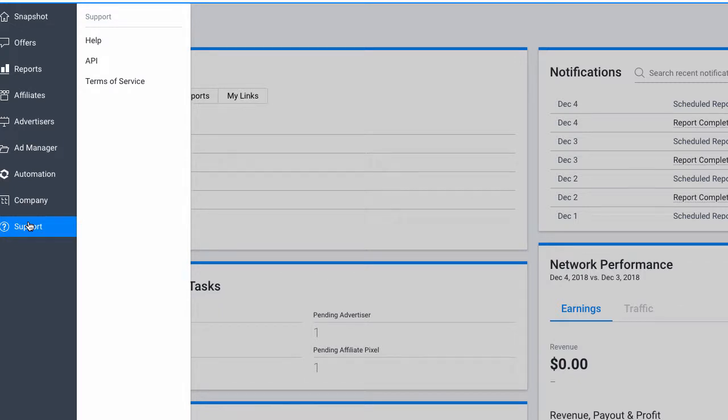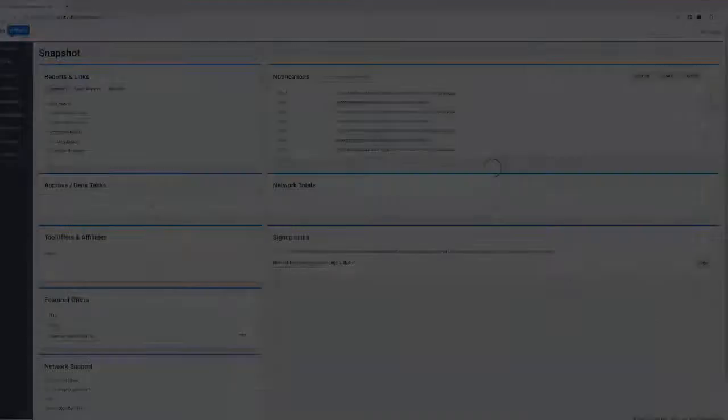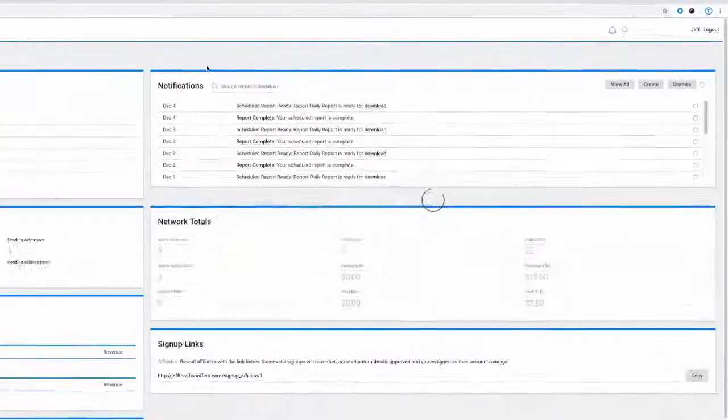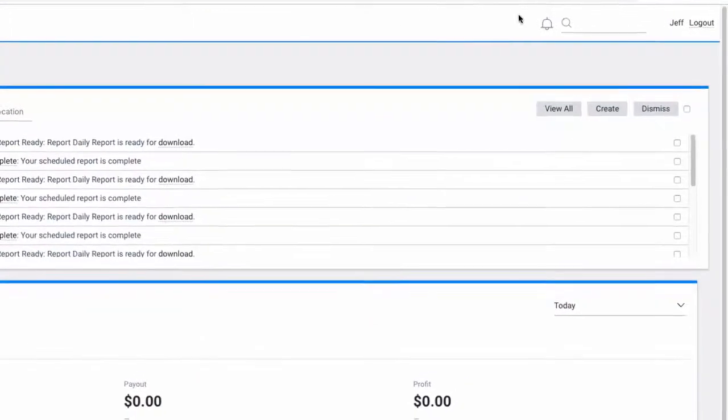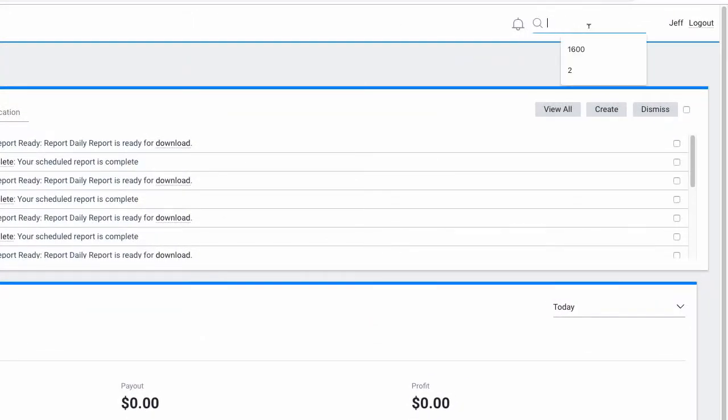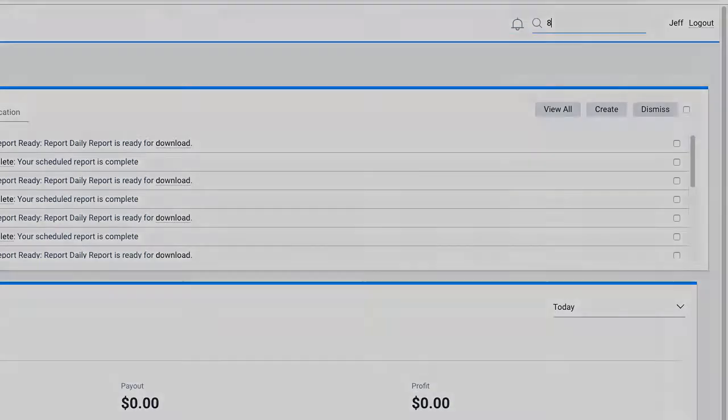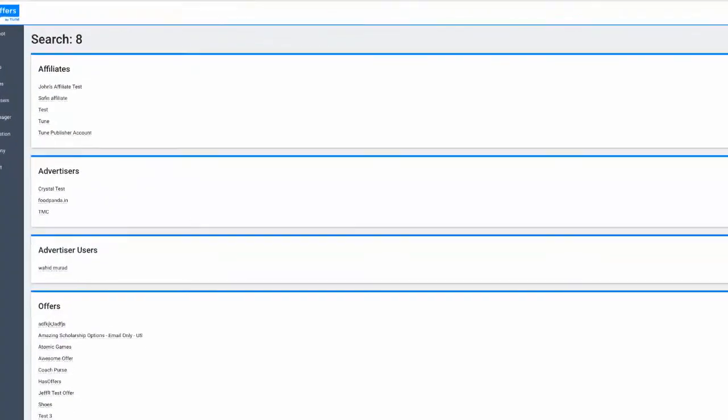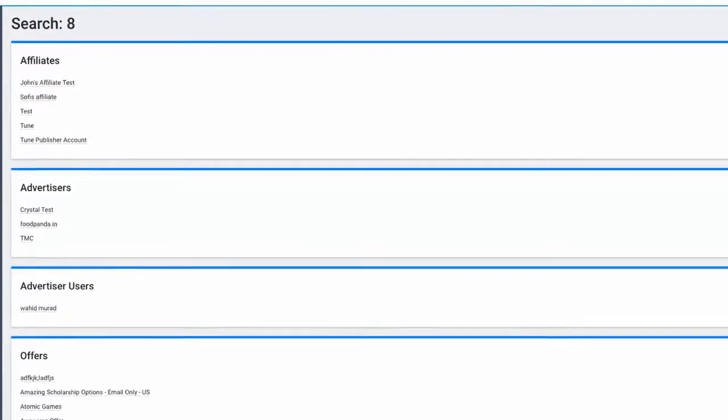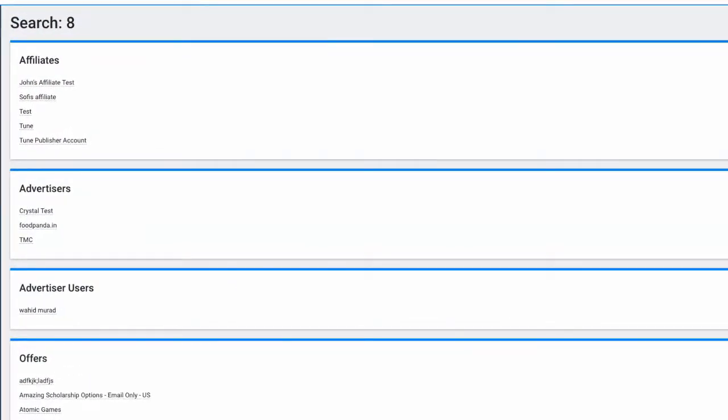To find specific entities or offers, you can use the search function at the top of the page. This function will return all results related to the terms searched. We will receive results related to offer IDs, affiliate IDs, and advertiser IDs that include the number searched.